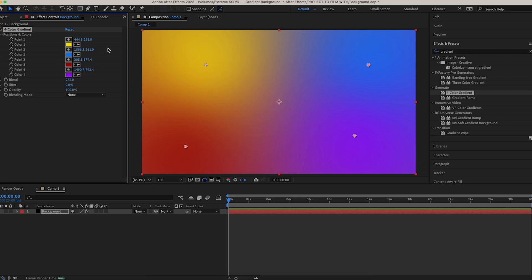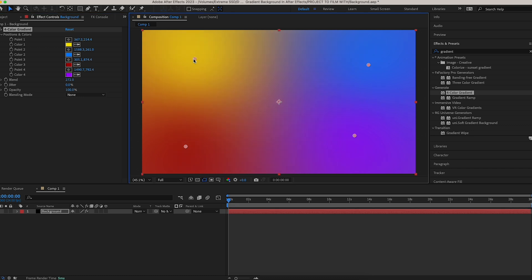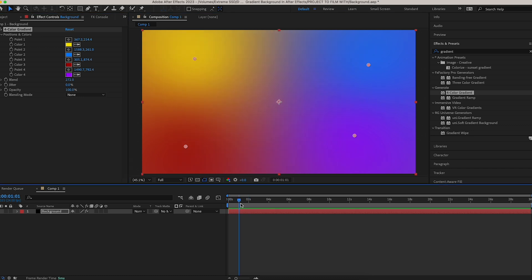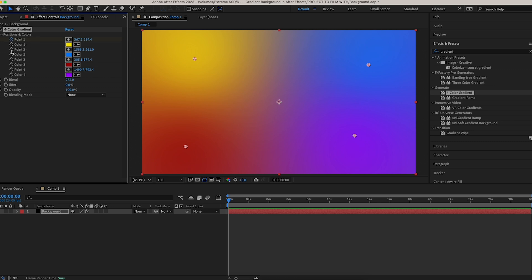To animate this gradient background, keep your anchor points as they are and make sure your playhead in the timeline is at the very beginning of your clip. Then come over to Point 1 and click the stopwatch, then come to Point 2 and click the stopwatch. Do the exact same thing for Point 3 and Point 4.